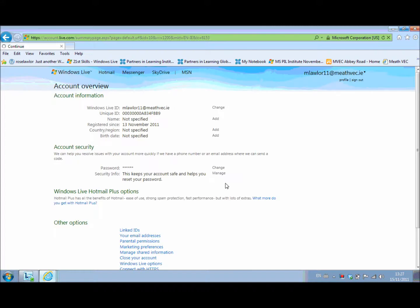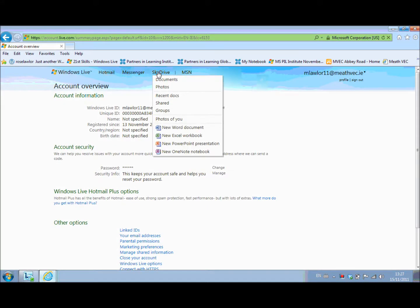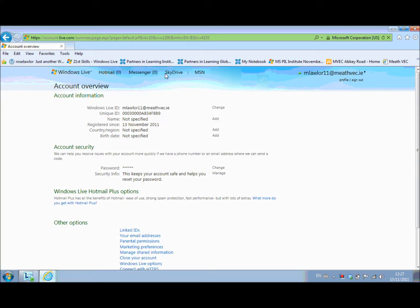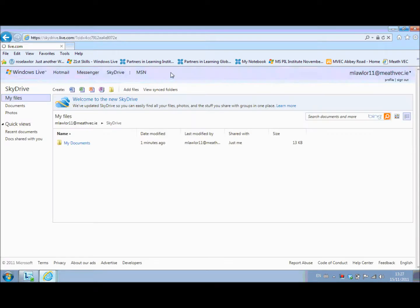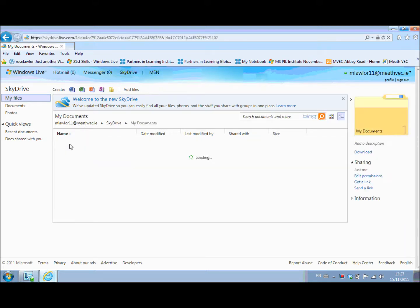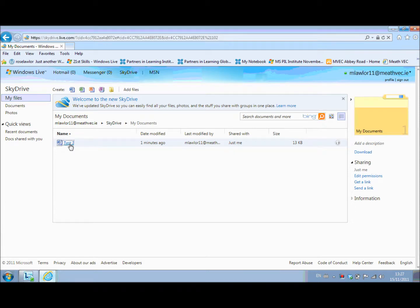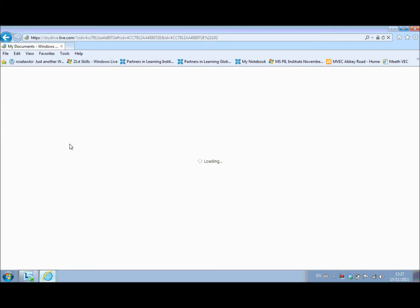So here I can go directly into my SkyDrive by selecting it. So straight into your SkyDrive, now into my documents. And there is the document that I saved a moment ago.